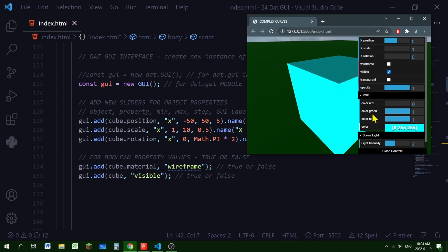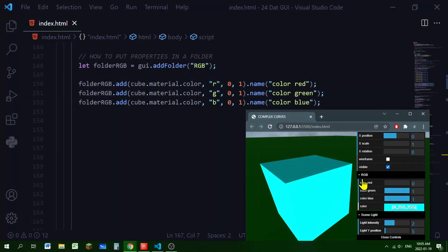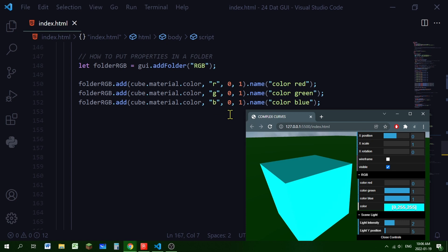You'll notice there's an RGB folder with a little arrow — clicking it opens a folder so you can separate items and organize your controls. I'm creating a folder called 'rgb' by calling gui.addFolder('rgb'). Then instead of gui.add(), I use folderRGB.add(). I'm adding cube.material.color with properties 'r', 'g', and 'b', each ranging from 0 to 1, labeled red, green, and blue.